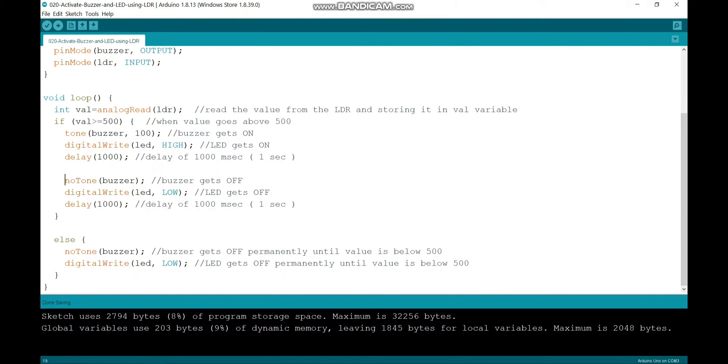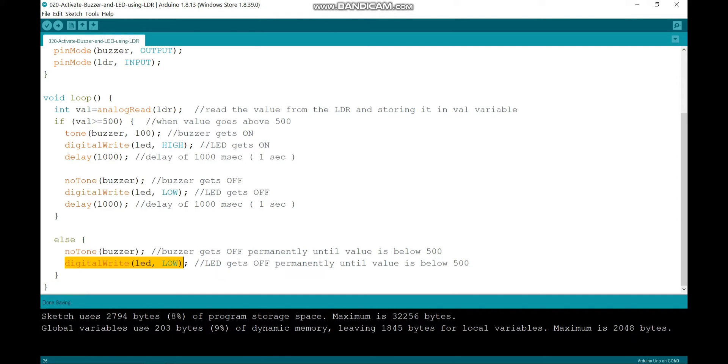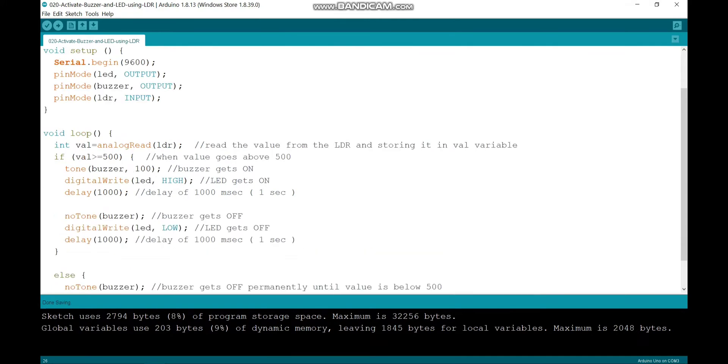And this part is for the blinking demo. In the else part, that is when the value is less than 500, no tone means the buzzer is off, and I have switched off the LED with LOW. This is my code.